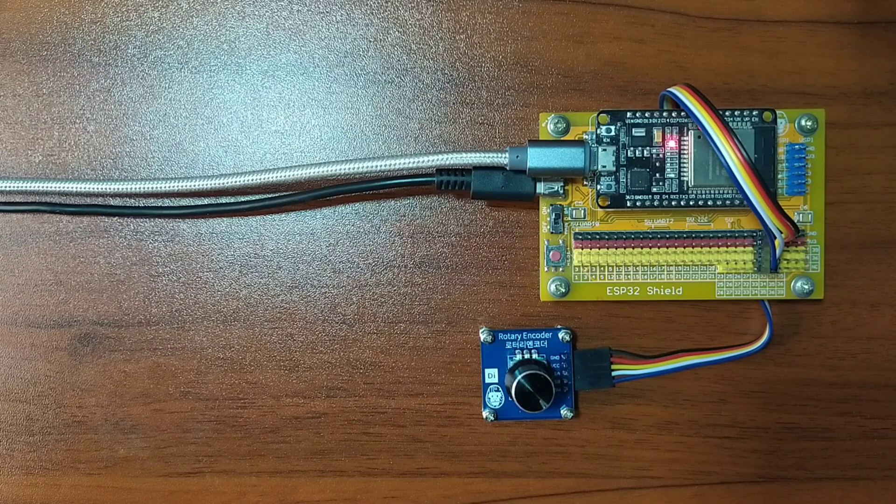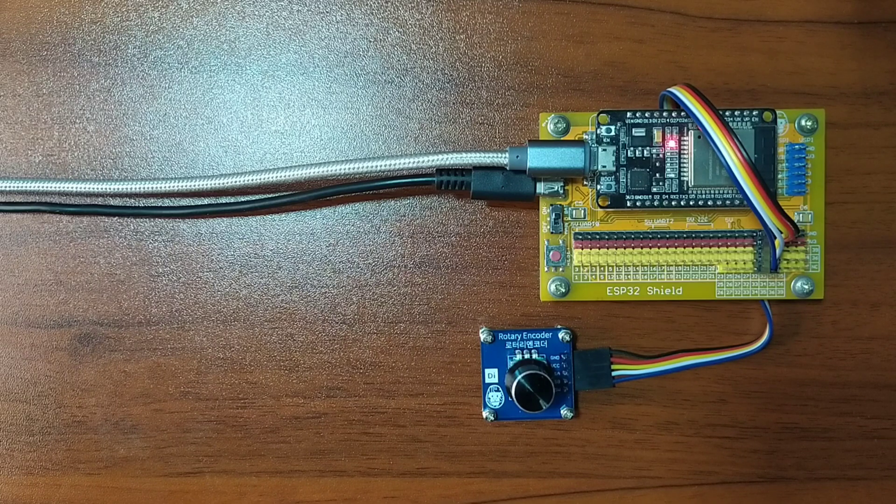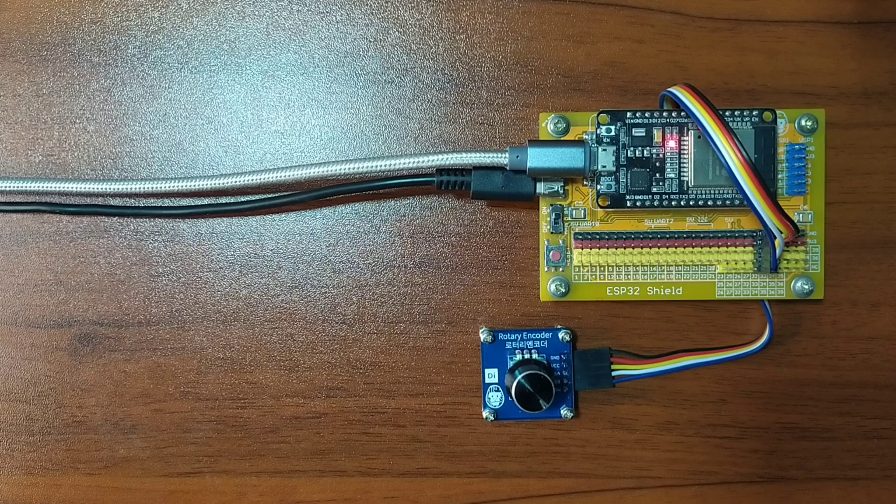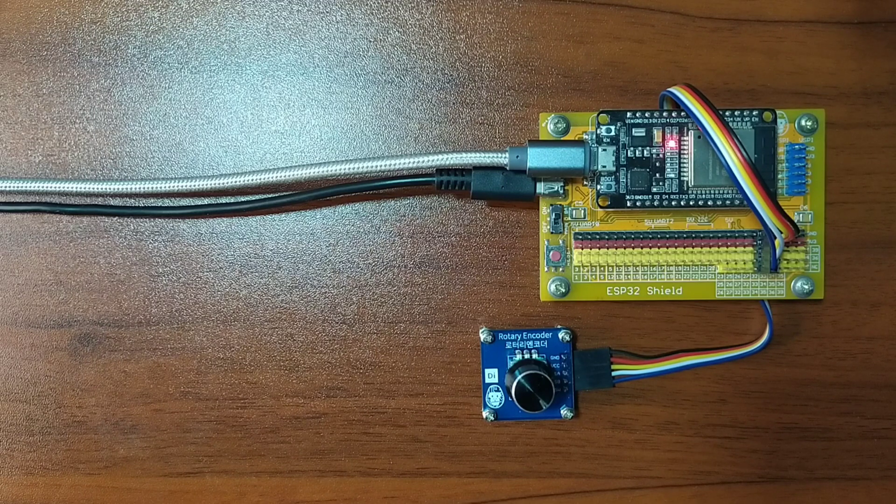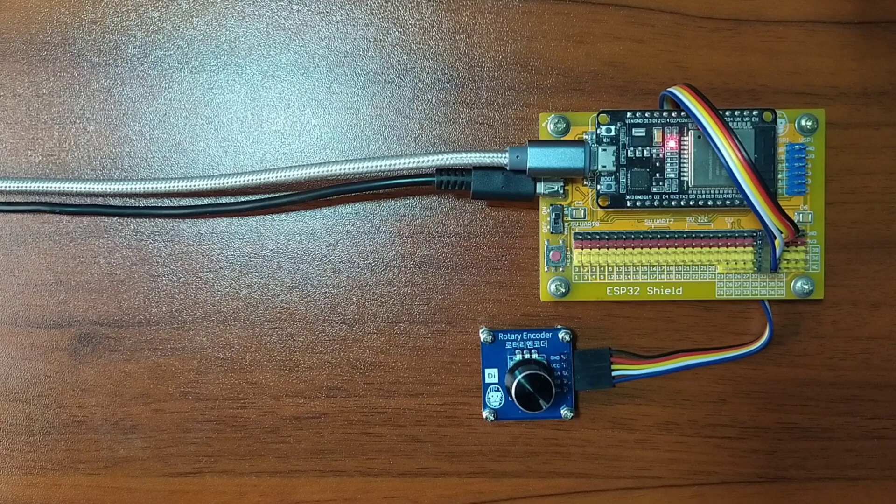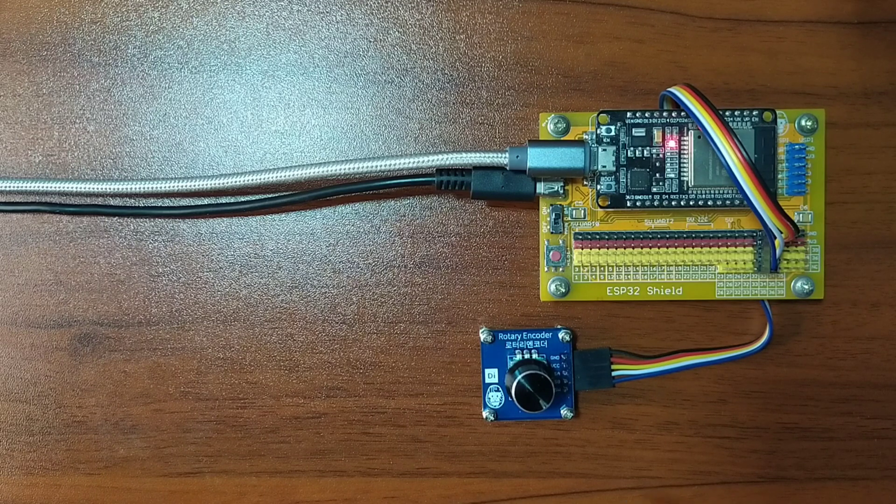Rotary encoder is a device that converts angular position into two output signals that is 90 degrees out of phase with each other as one pin comes in contact before the other pin.